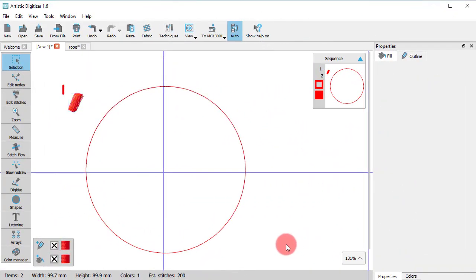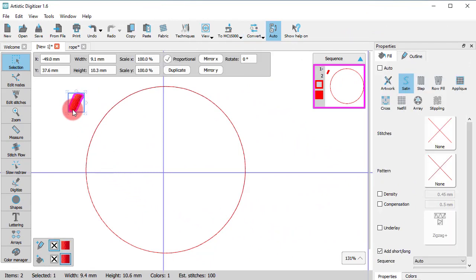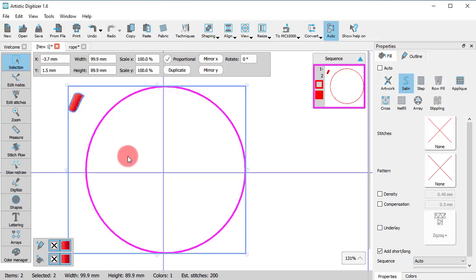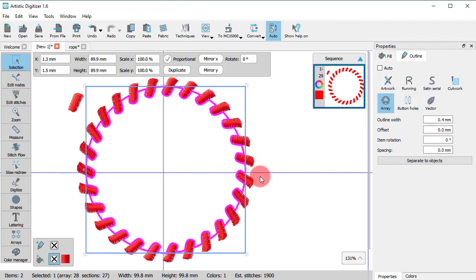You may also use any part of your design to decorate outline objects. Select any design part to be used as base object. Then, select the outline object and click on Array type from the outline properties. The selected object is now on the outline of the bigger object.